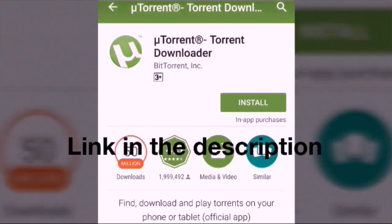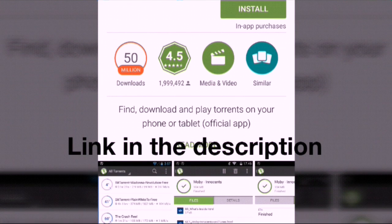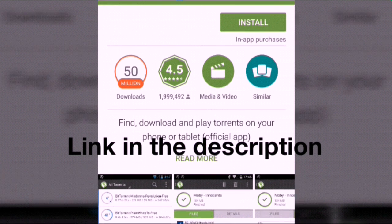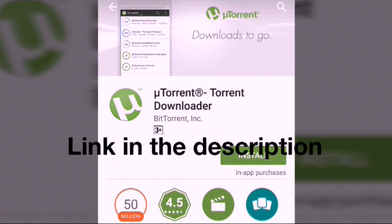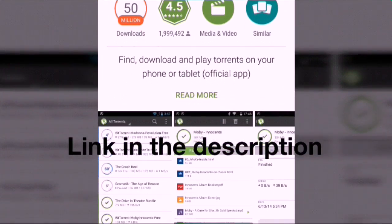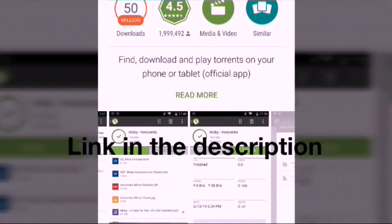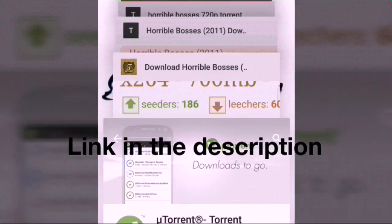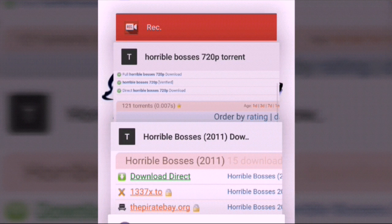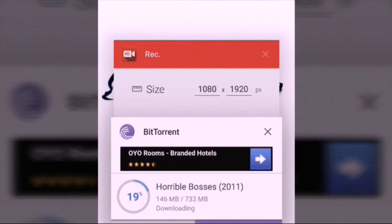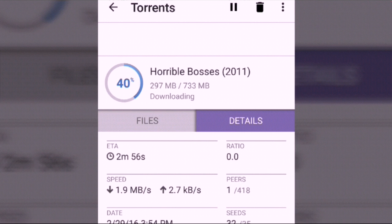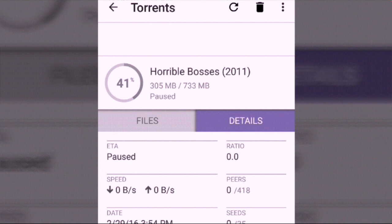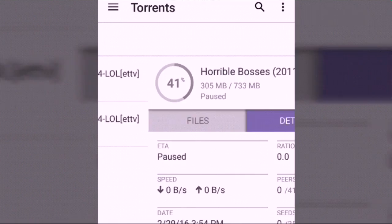Another app you can use to download torrent files is called uTorrent, but I haven't found a trick to increase its download speed yet — I'm working on it. So now you've learned how to download torrent files on your Android device. You don't have to keep your laptop on all night. See you in the next video about how to increase download speed in uTorrent.